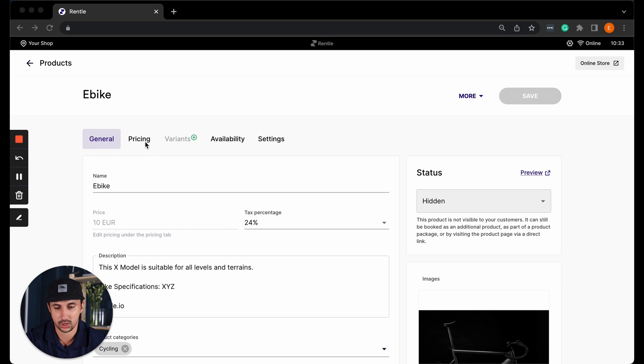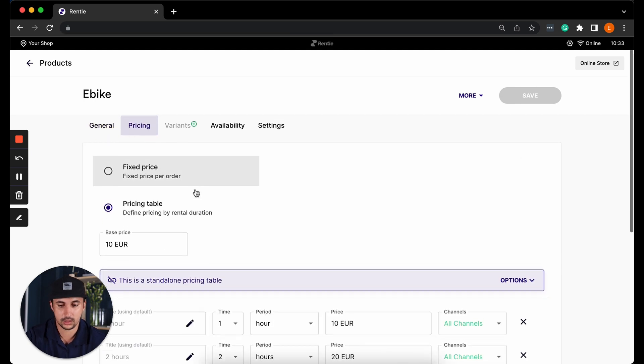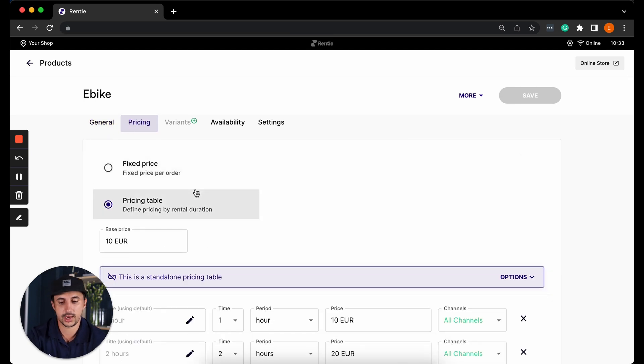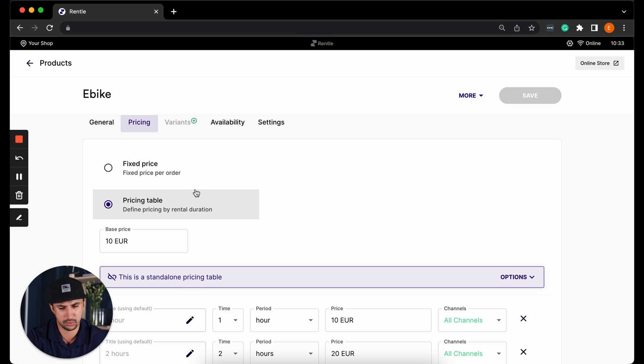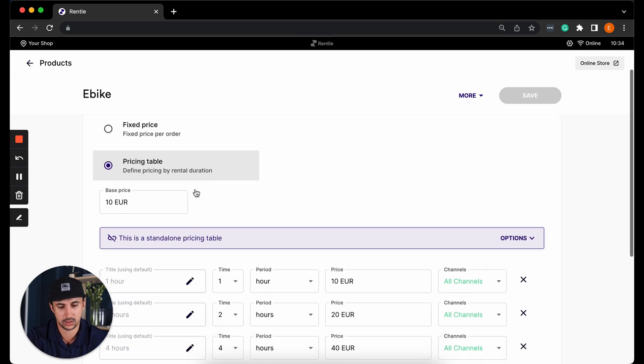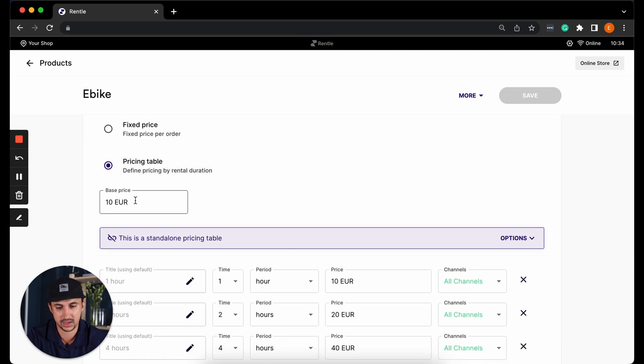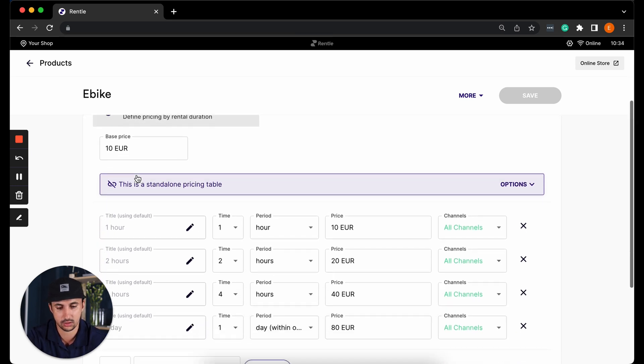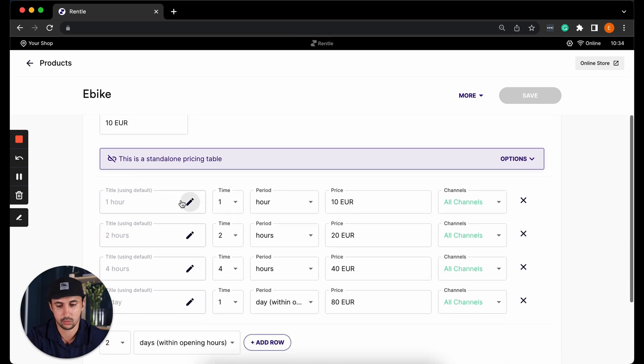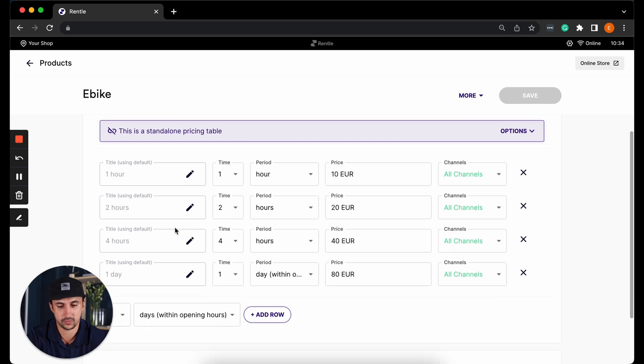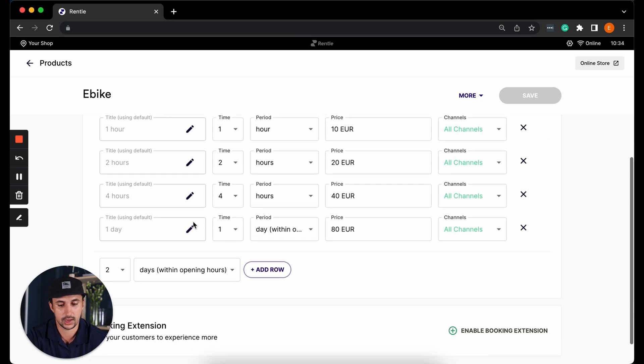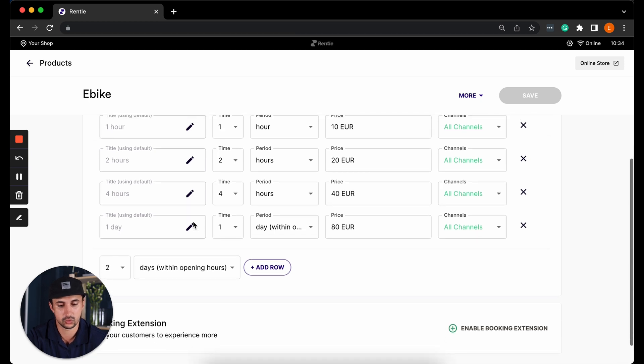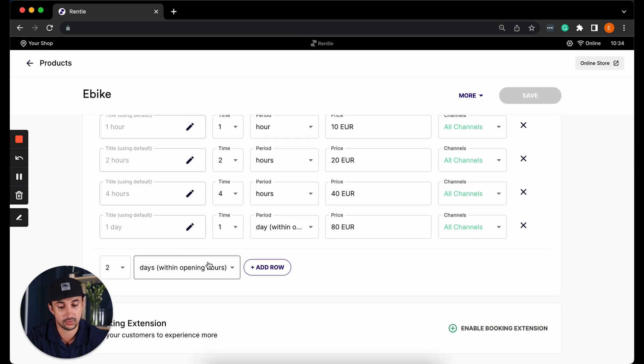In the pricing you can select whether this will be a fixed price or you can create a pricing table. In this case we have a base price of ten euros and we have one hour, two hours, four hours and one day as available durations of rental. But of course you can add many more durations and different types of durations.